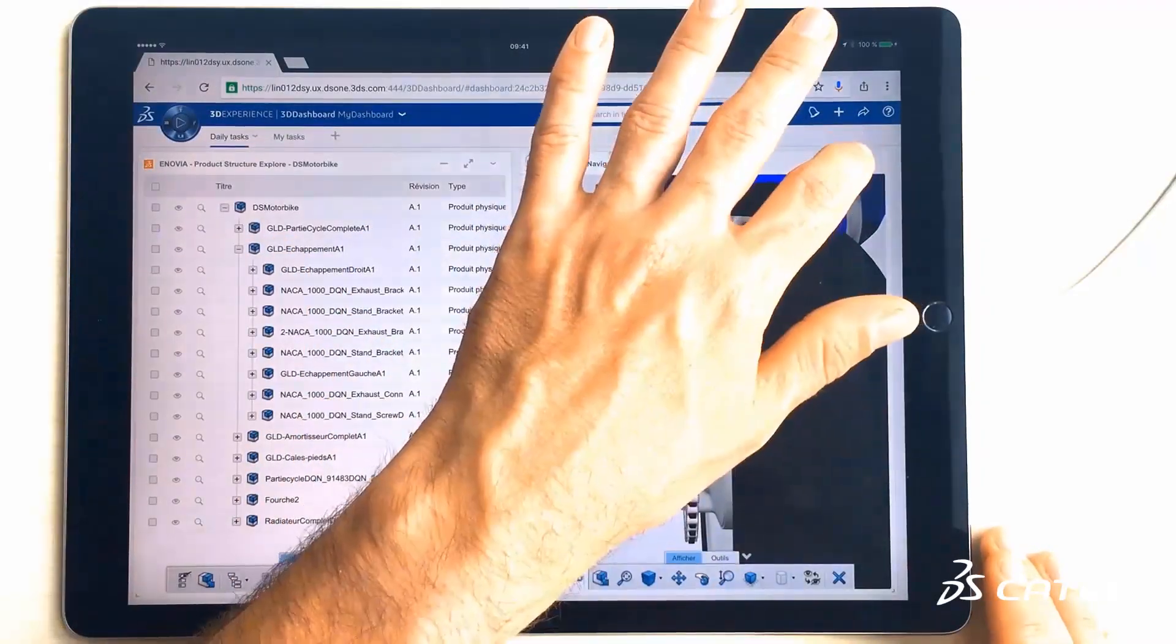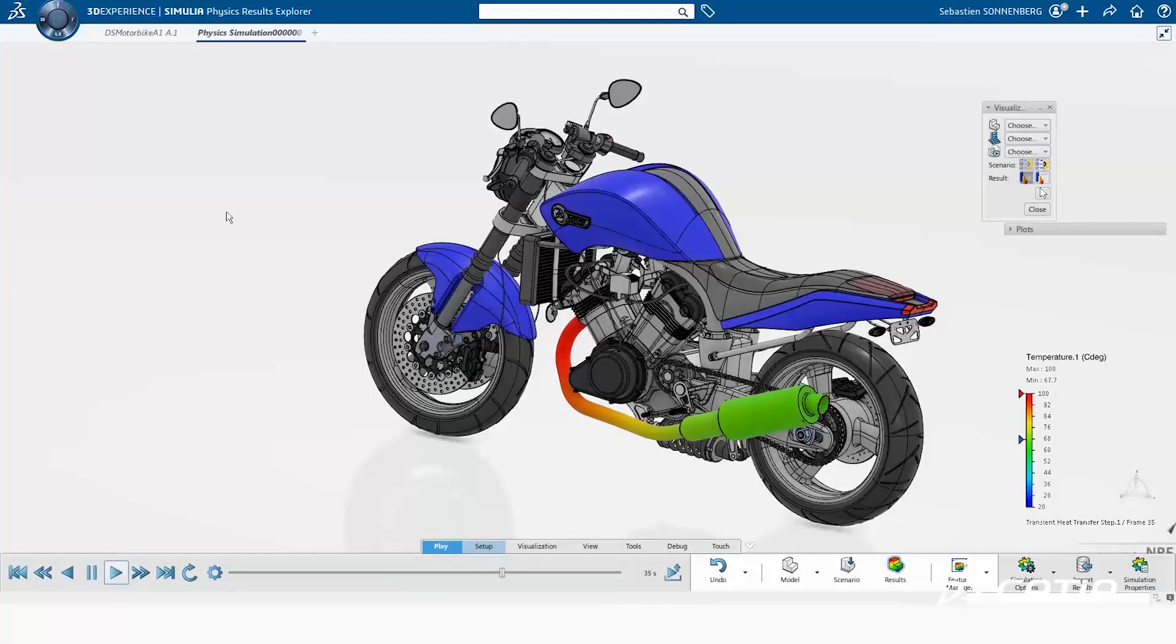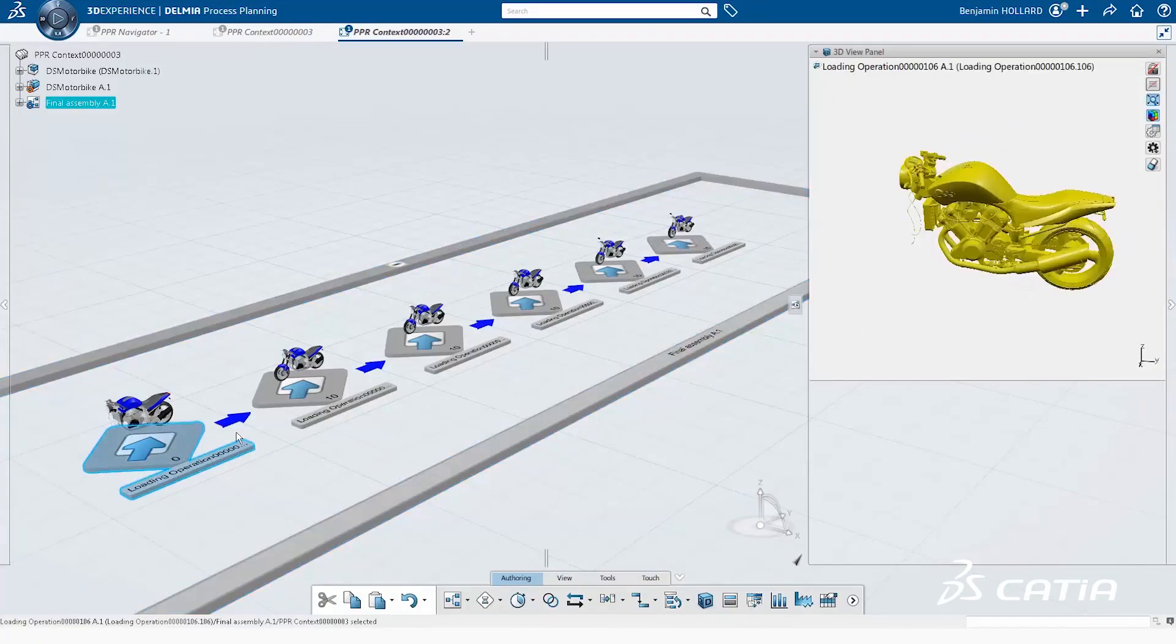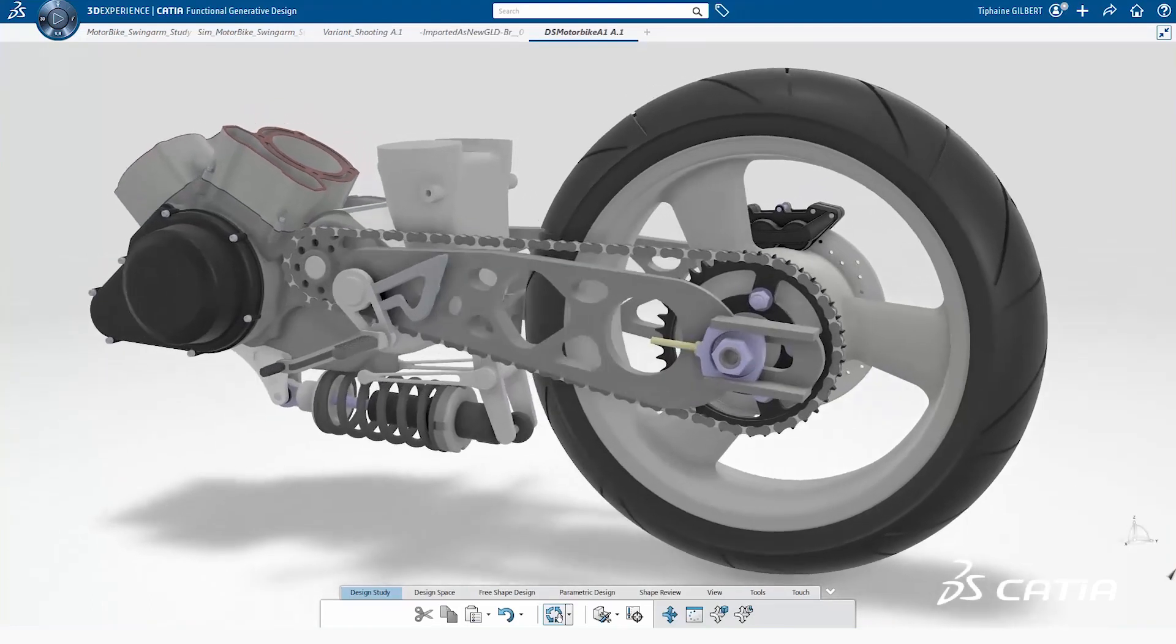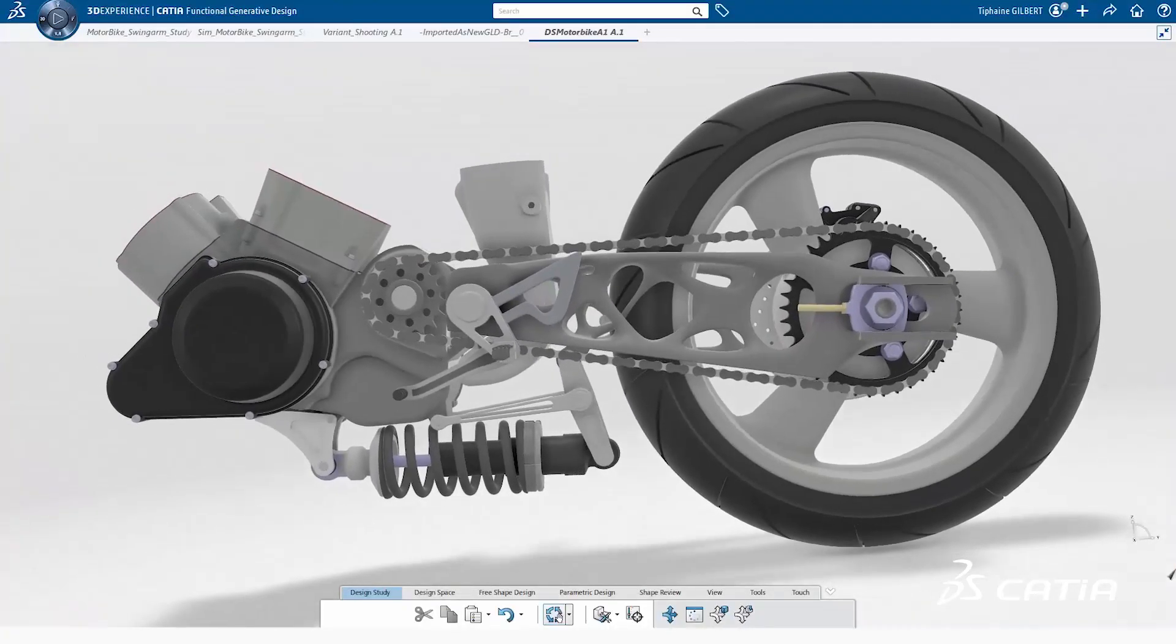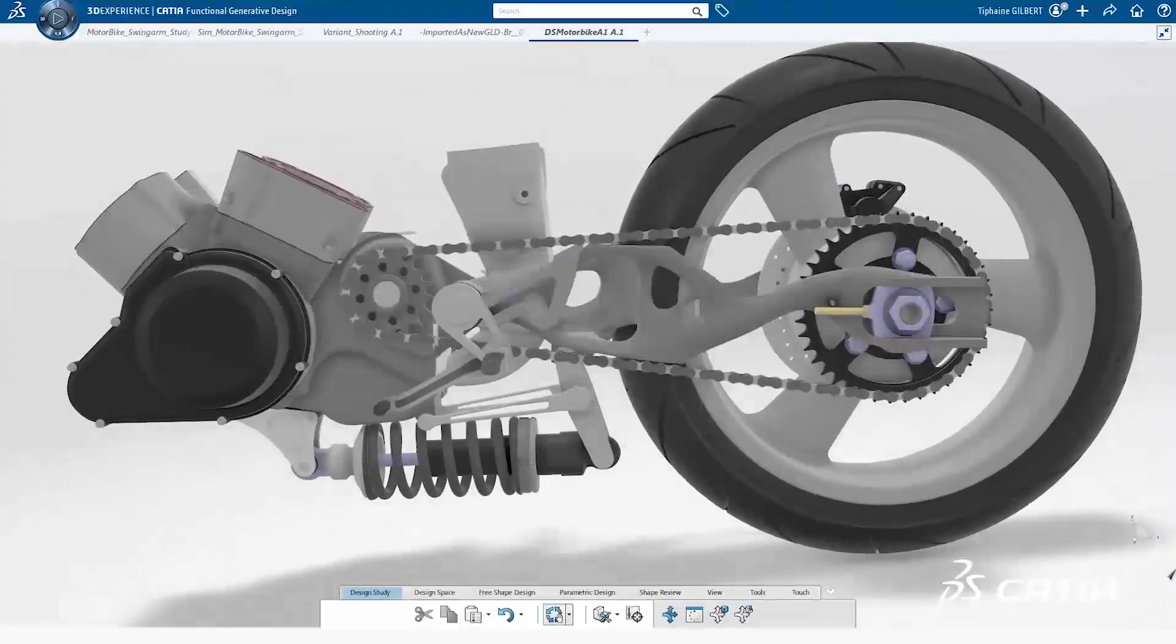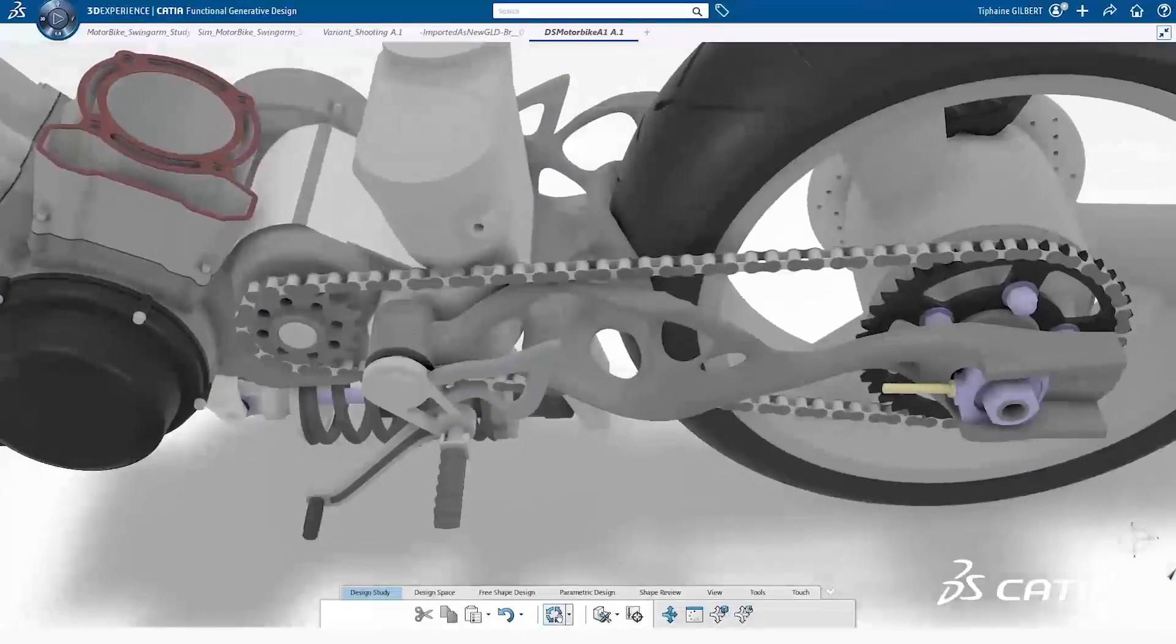CATIA V5 projects can continue, but V5 engineers can now choose to design in the context of a configured product, and they can take advantage of the power of 3DEXPERIENCE CATIA's unique new roles to supplement their V5 projects.